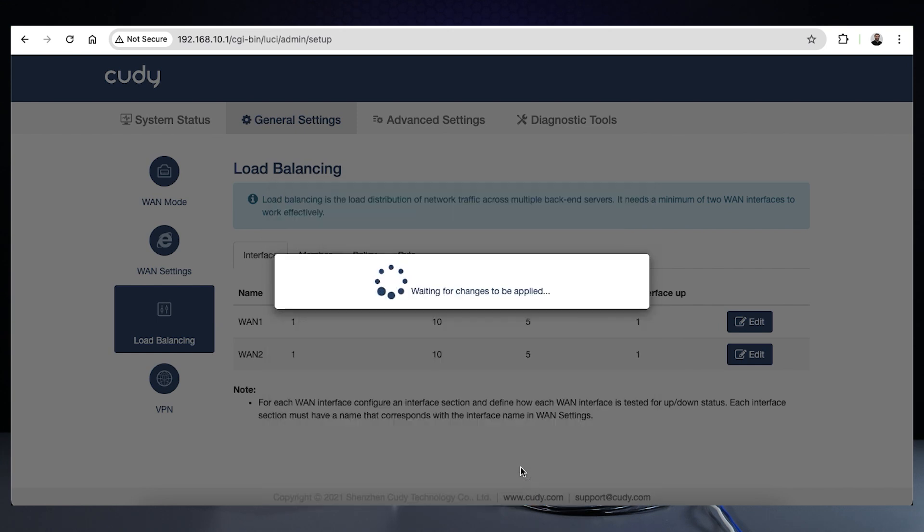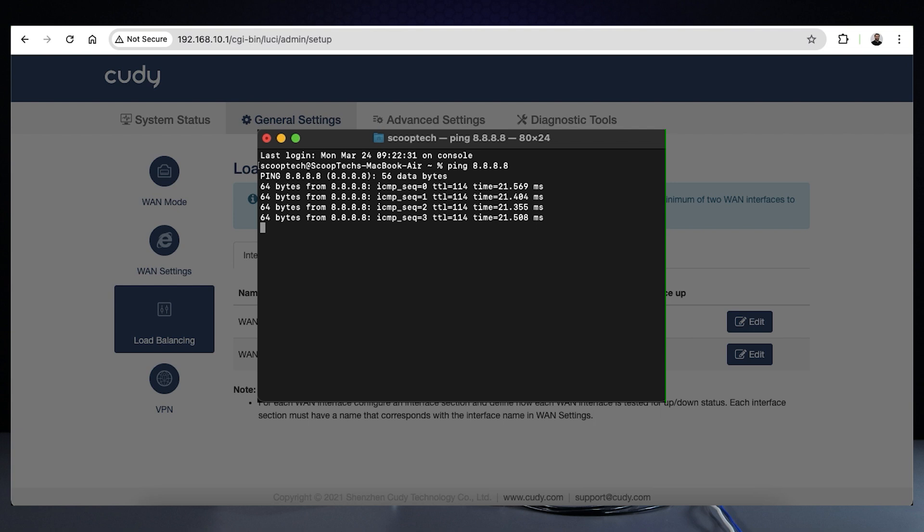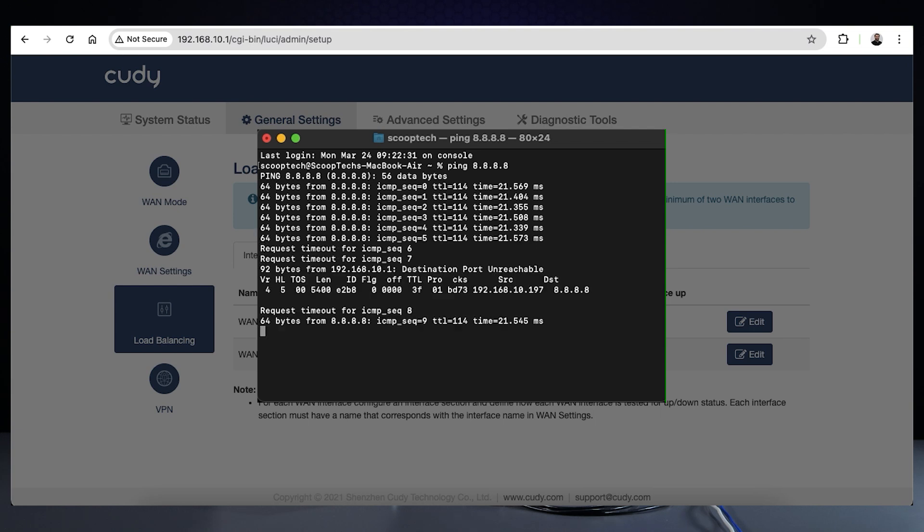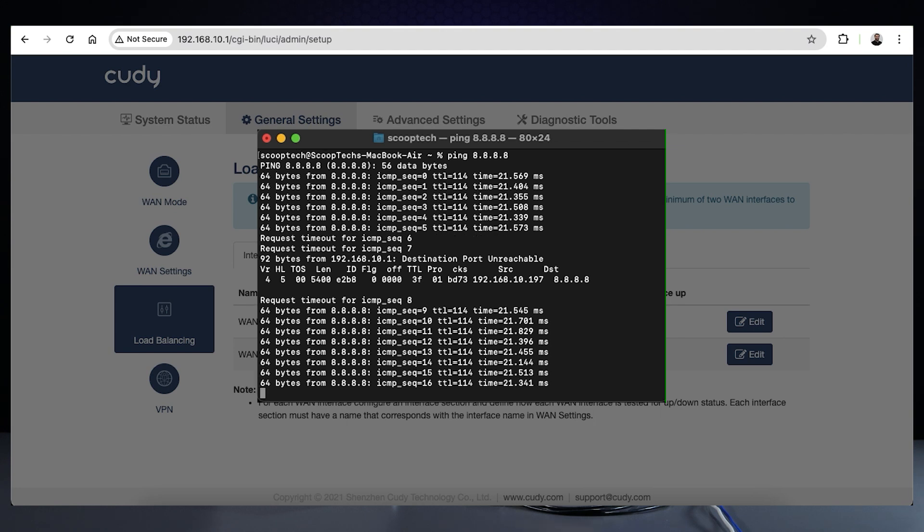When testing this, it switched over on average within 3 to 5 seconds. This can be fine-tuned with shorter intervals, but making them too short or with too few pings could produce false reports and cause network instability, so be mindful of this.